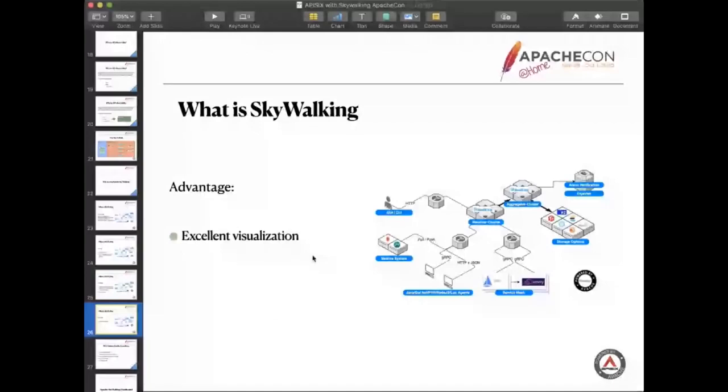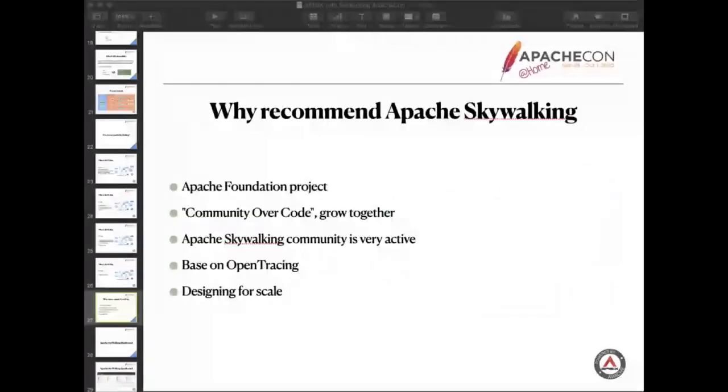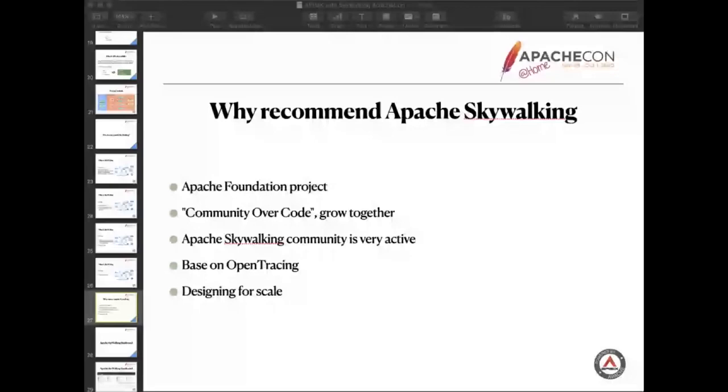Here are some other reasons why we recommend Apache SkyWalking. Because it is an Apache Foundation project, same as APISIX. We have the same genes. We follow the community over code. We can grow together. For the Apache SkyWalking community, it's very active. That's very important for every open source project.